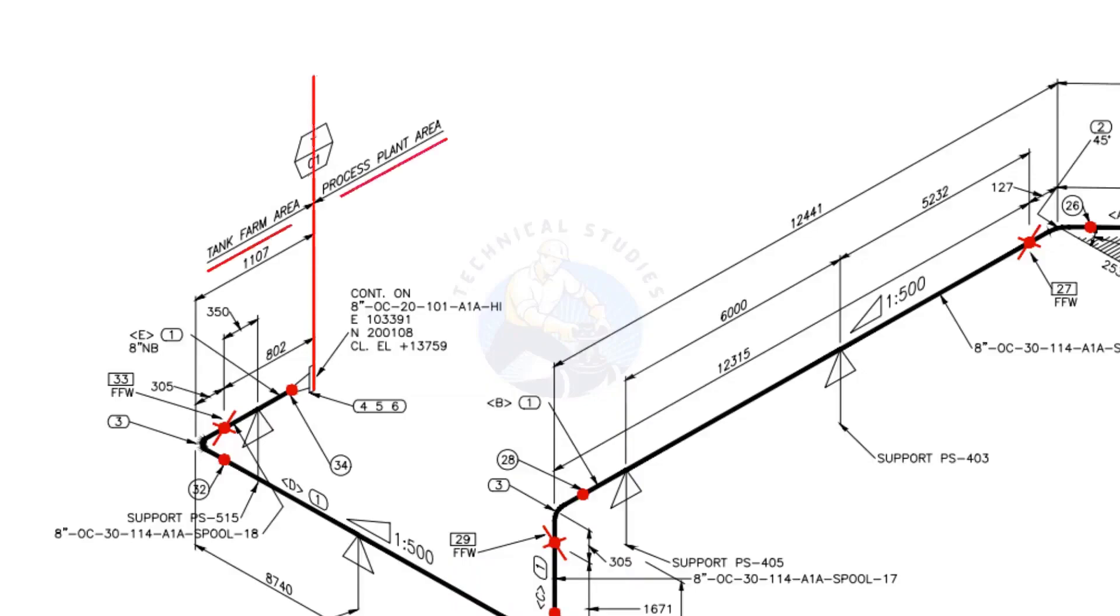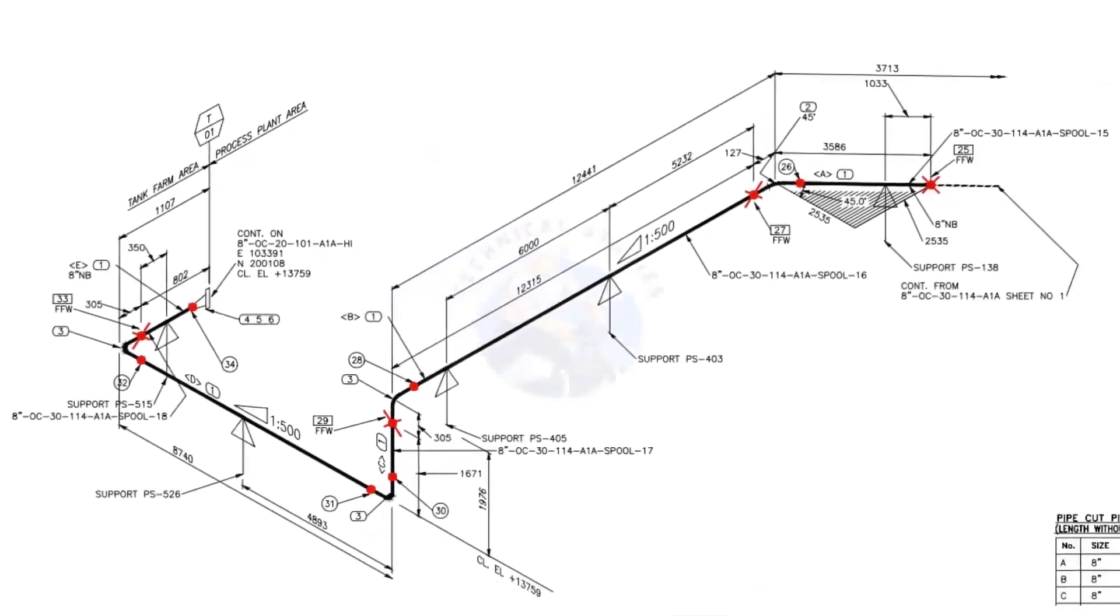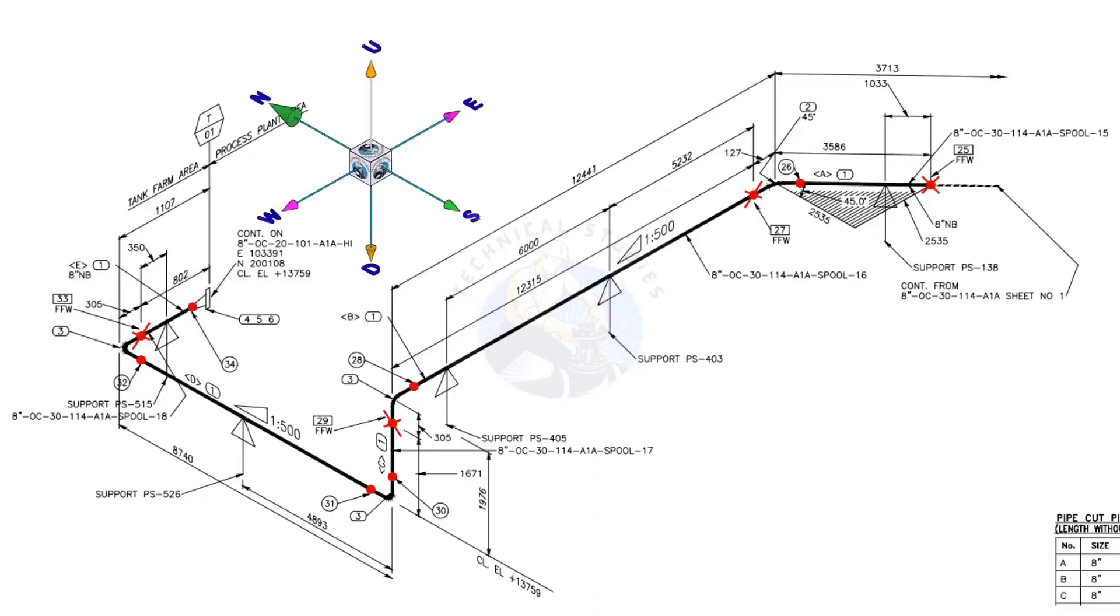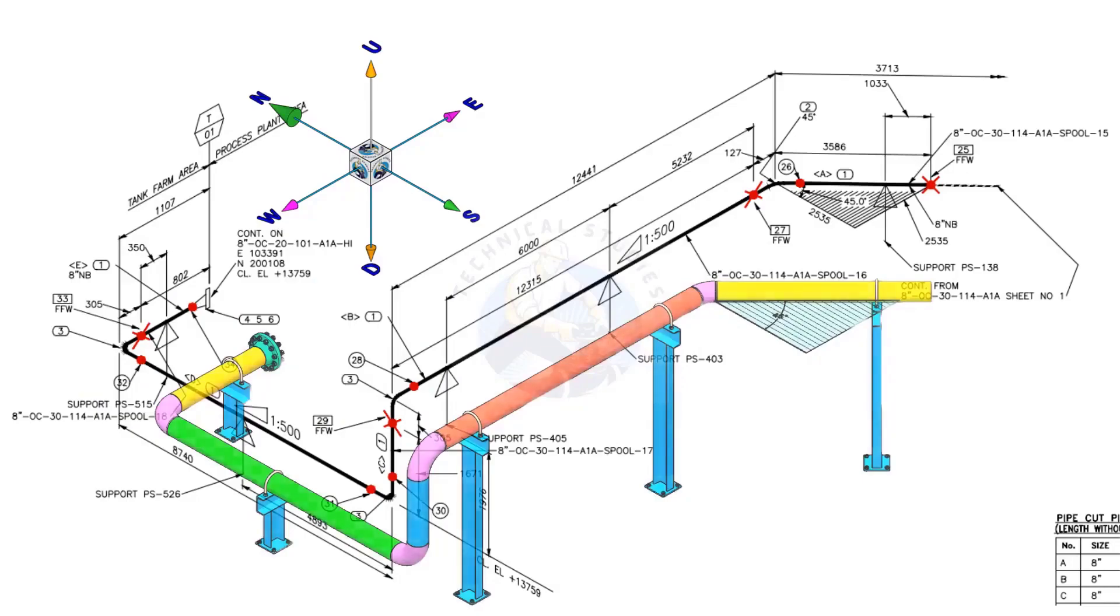This piping is part of the tank farm area and connected to process plant area. We will examine the drawing in detail after reading the notes and the material list. Take a look at the east-west and north-south directions. Compare the 3D model with the drawing.